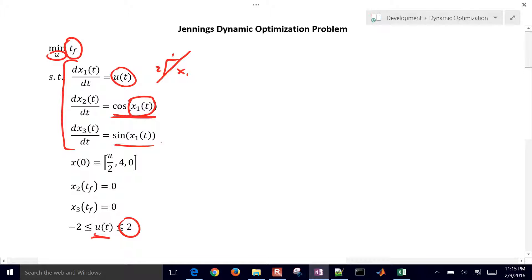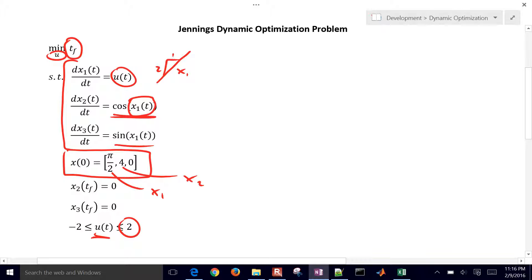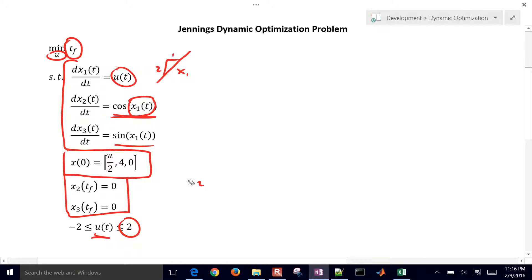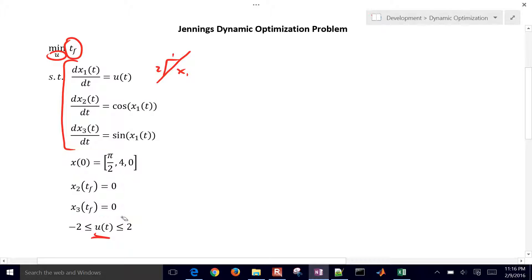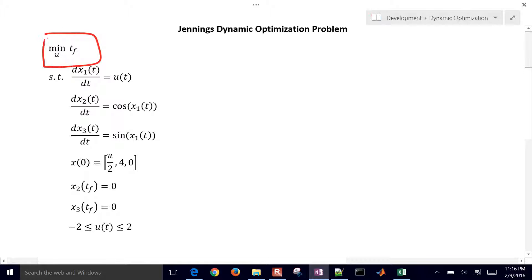We have some initial conditions for our x1 through x3. The initial condition for x1 is going to be pi over 2, x2 is going to be 4, and then x3 is going to be 0. We also have some final conditions - x2 and x3 have to be equal to 0. So we have initial conditions, final conditions, and we want to solve this optimization problem to minimize the final time.